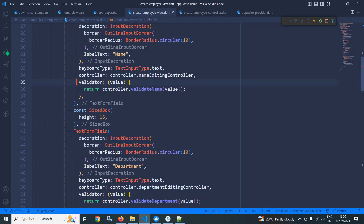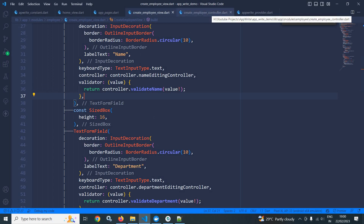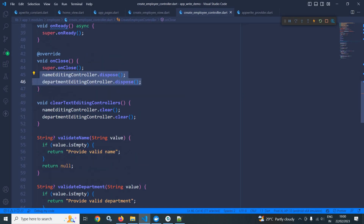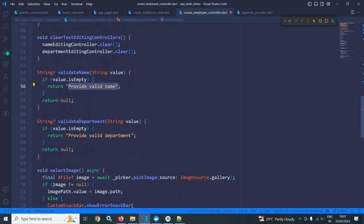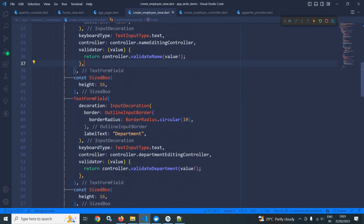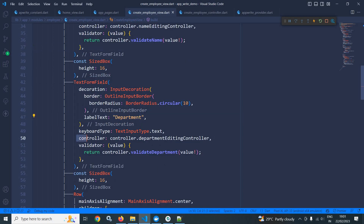In the validator I have used controller dot validate name. In the controller you can see that this validate name method has been created which checks if the value is empty, then it will display the 'provide name' validation message. Similarly, I have used validate department which checks if the value is empty then it will display 'provide department'. For the department field this controller is used and in the validator I am calling controller dot validate department.